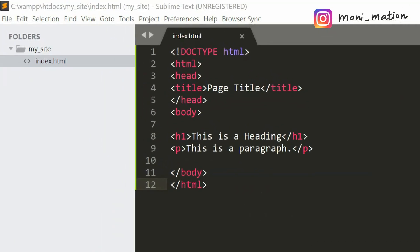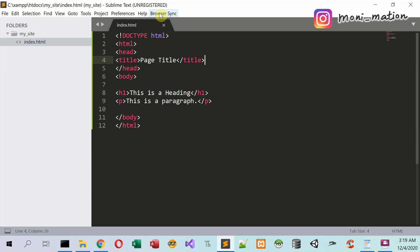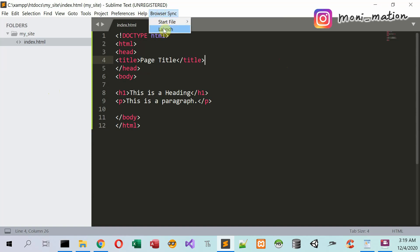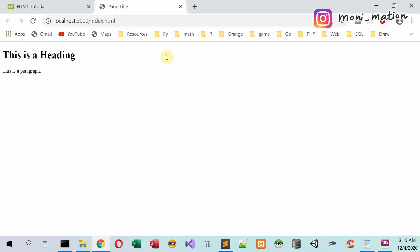Now we can preview the index page by clicking on the browser sync tab. Click on browser sync, start file, launch. Wait for seconds. The page will be automatically displayed in the web browser just like this.